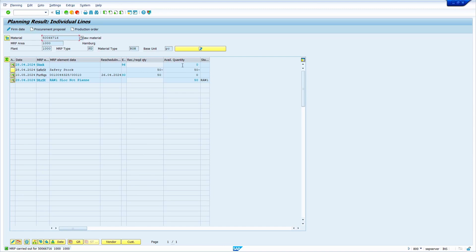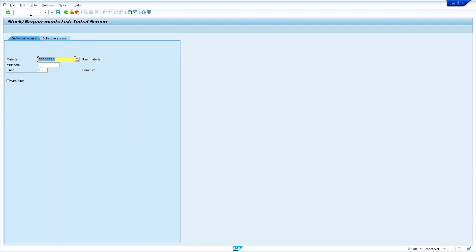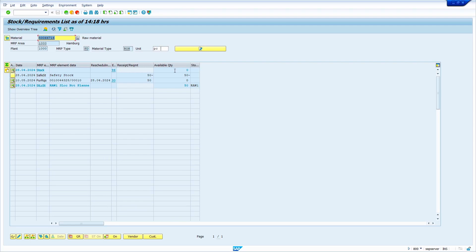This feature is available only in ECC. The available quantity is showing 0. Save it. In MD04 — enter slash N MD04, press Enter. Yes, the system is showing the available quantity as 0 and has generated a new purchase requisition for our safety stock, having excluded the present storage location stock. This feature is available only in ECC — how to achieve this in SAP S/4HANA will be shown in future videos.